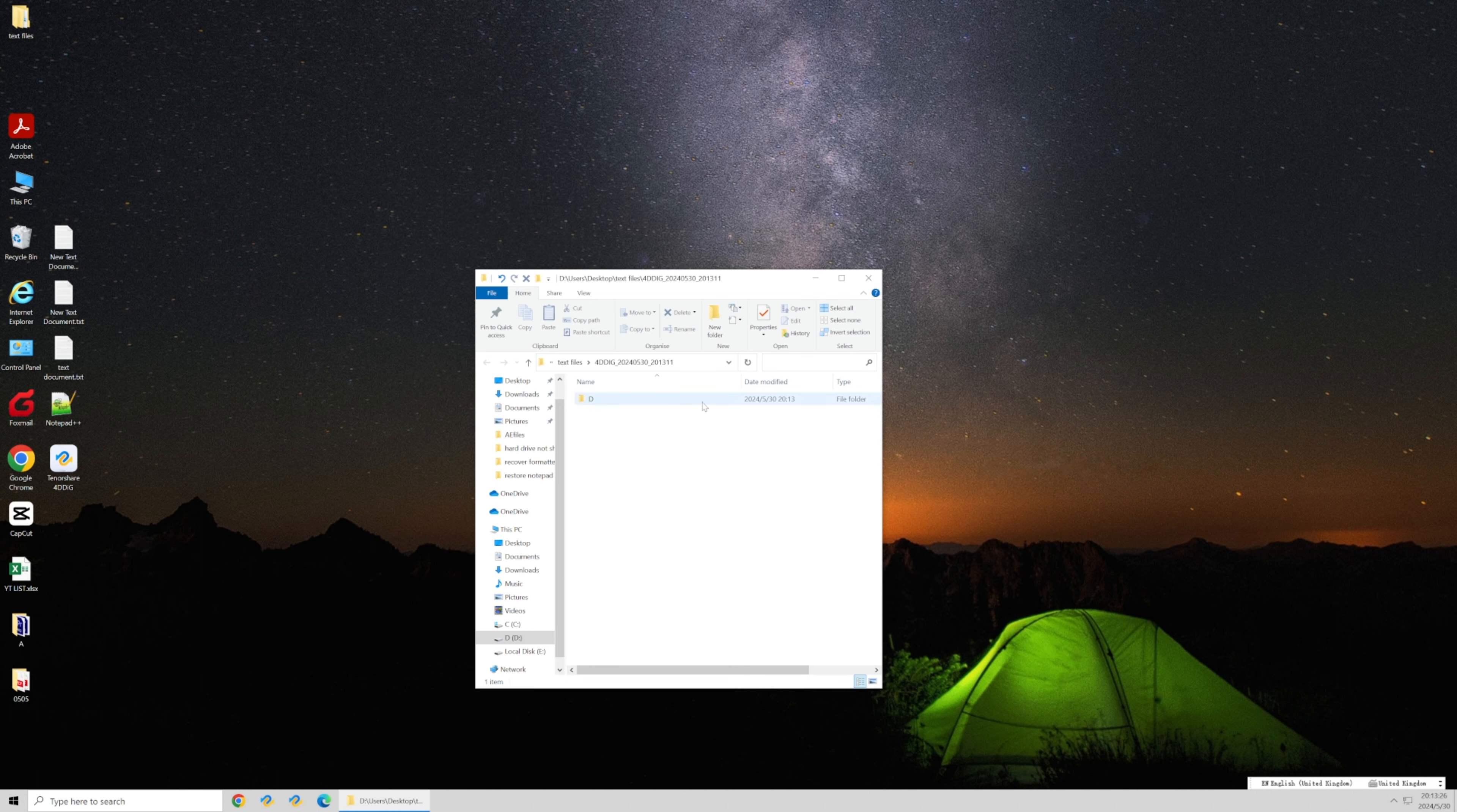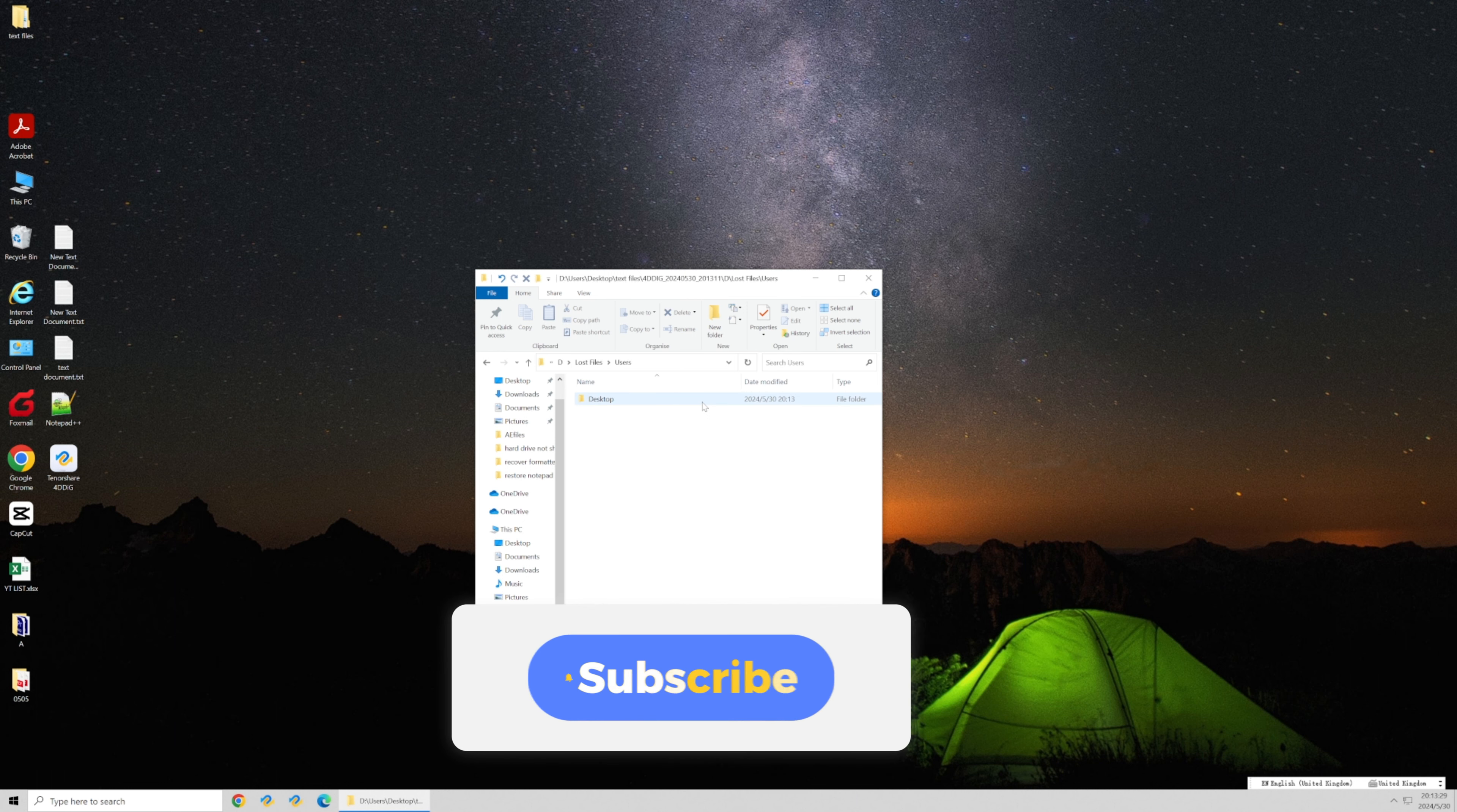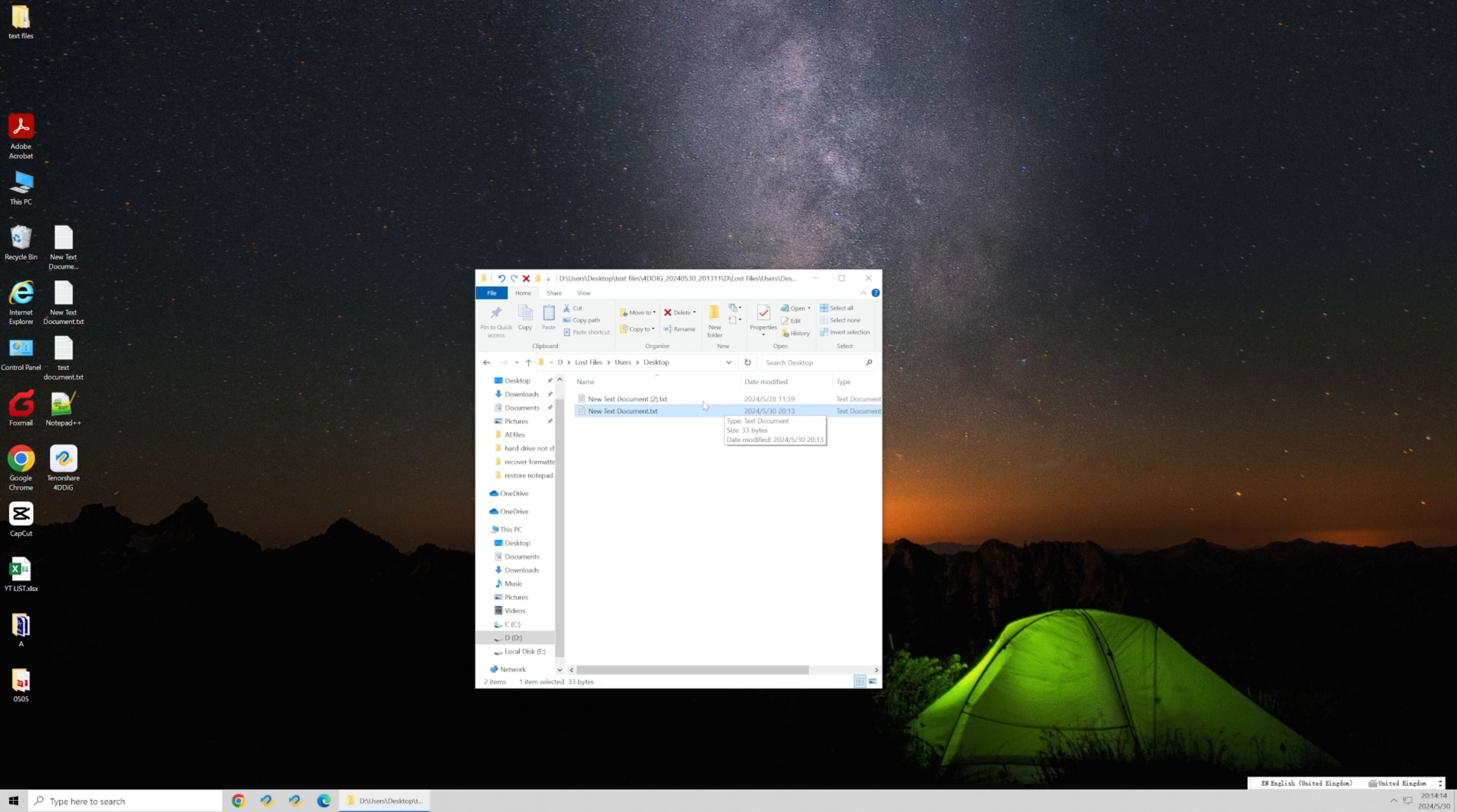Now we have everything we need, and I hope you found this video helpful. Be sure to subscribe to our channel for more tutorials and tips. Thanks for watching. Catch you next time.